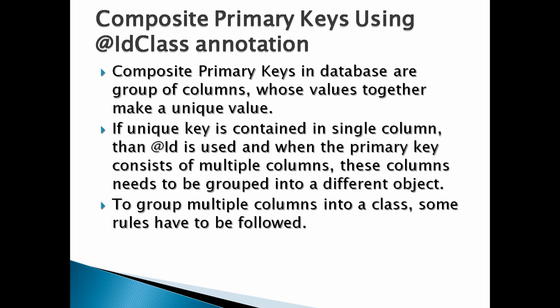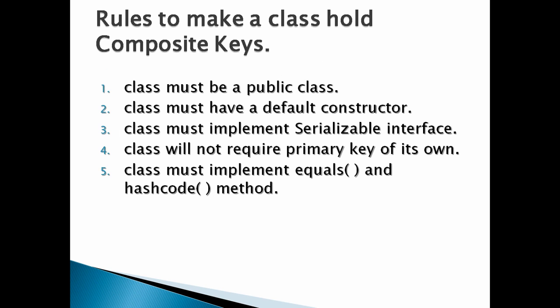Moving ahead, let's discuss rules to make a class hold composite keys. Class must be a public class. Class must have a default constructor. Class must implement Serializable interface. Class will not require primary key of its own. Class must implement equals and hashCode method.